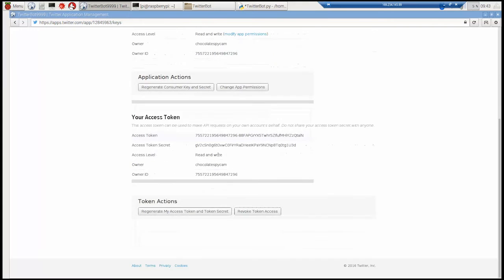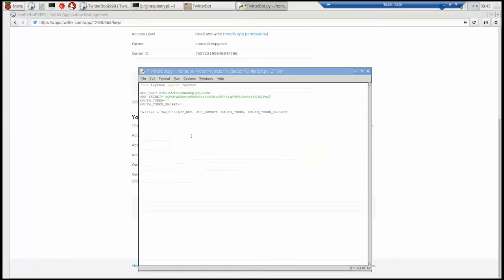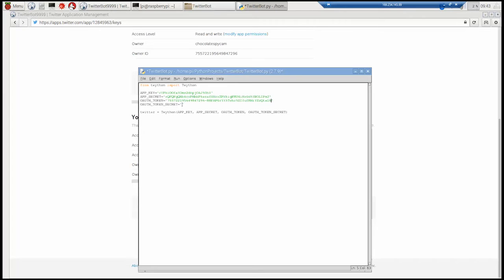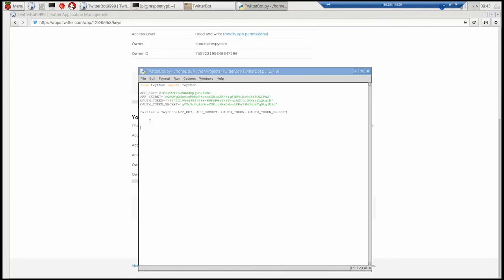So we keep going. Who said programming wasn't fun. Okay. So now we've got all that in place. We can run it. F5 to run. It's run. There's no errors. But nothing happened. Because we haven't made anything happen yet. We've just made sure it will connect to twitter. And those keys work fine.